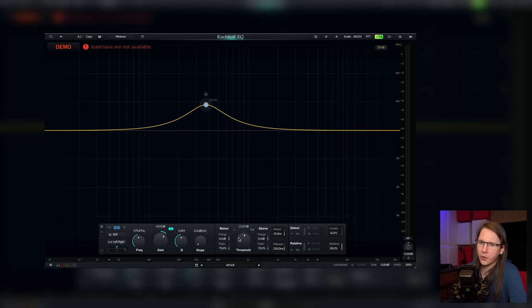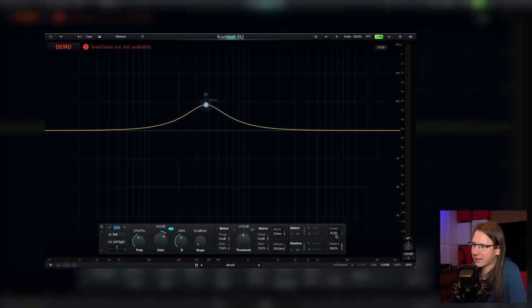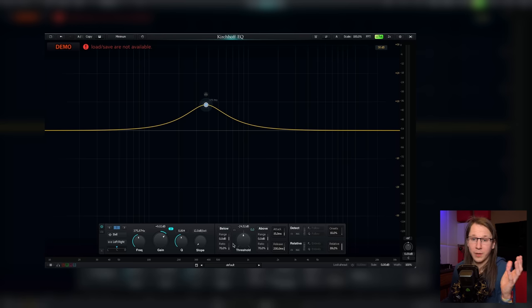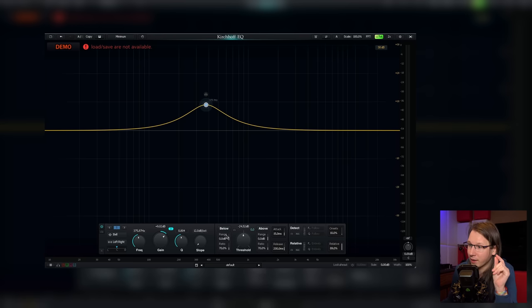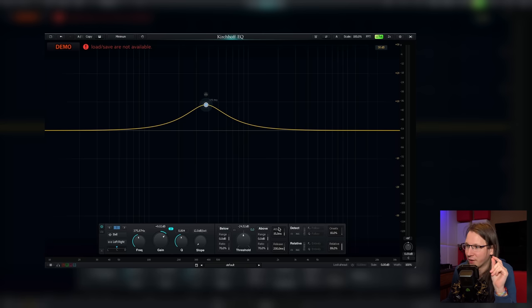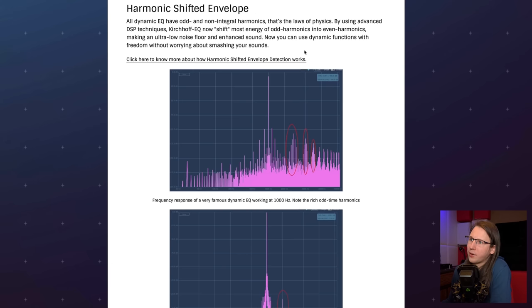It has dynamic EQ stuff built in, which is of course hidden if you don't need to use it, and it's super advanced. You can set everything in here, but it's not really confusing. Other plugin developers, take note — look at the wording they are using: ratio, range, threshold, attack, release. Everybody immediately understands what this thing is about. Harmonic shift envelopes — it's being taken care of. I believe them. These are not necessarily subjects to explain in a snake oil video, and I actually still have a little bit of trouble wrapping my head around it.